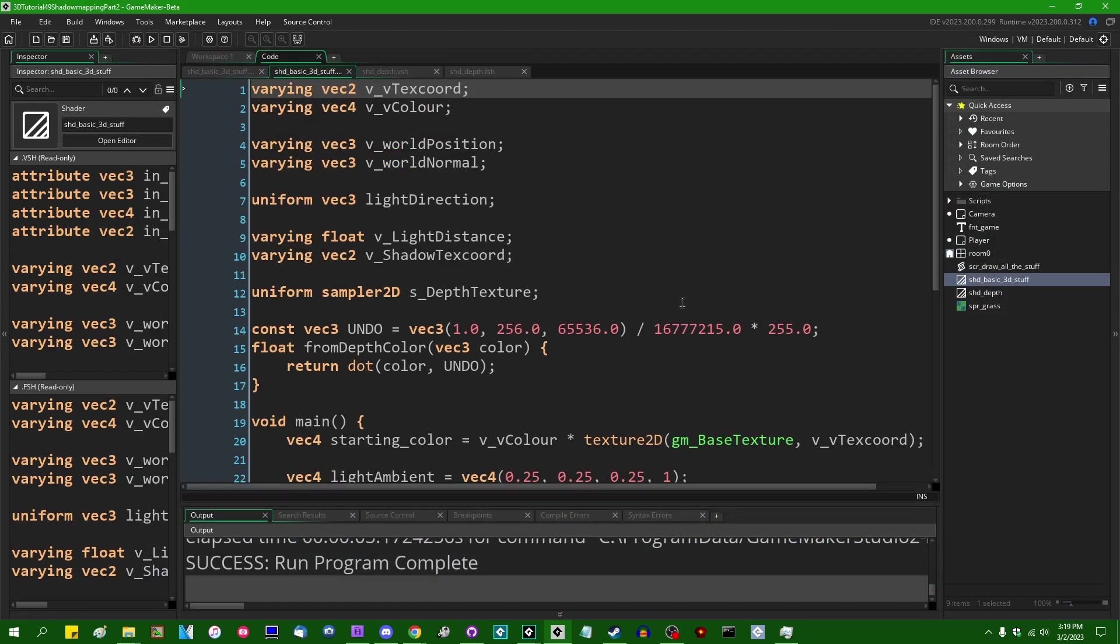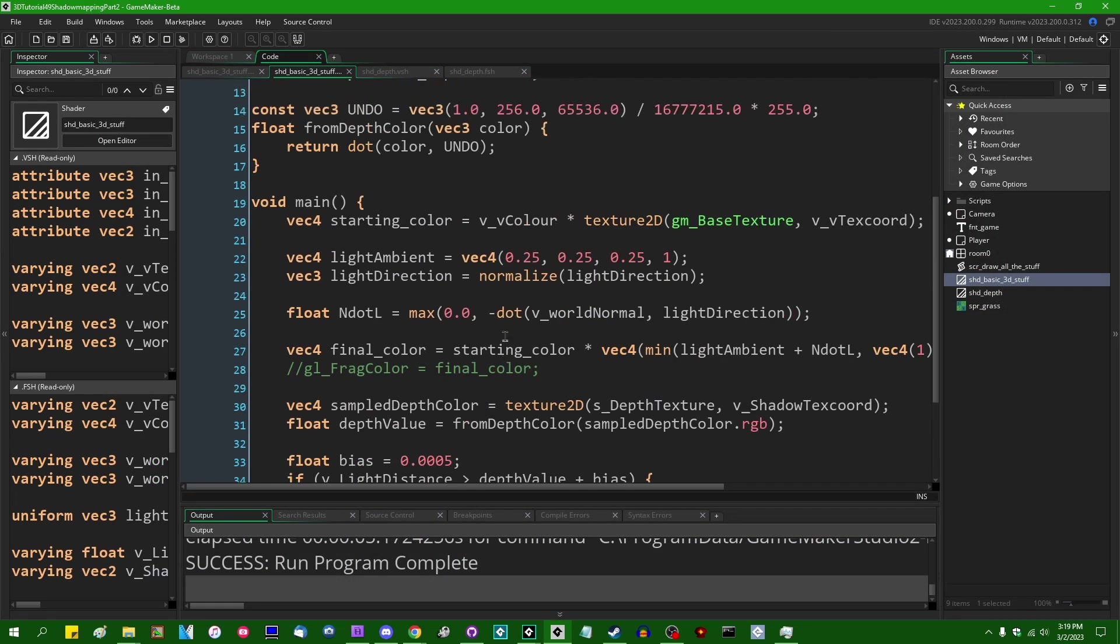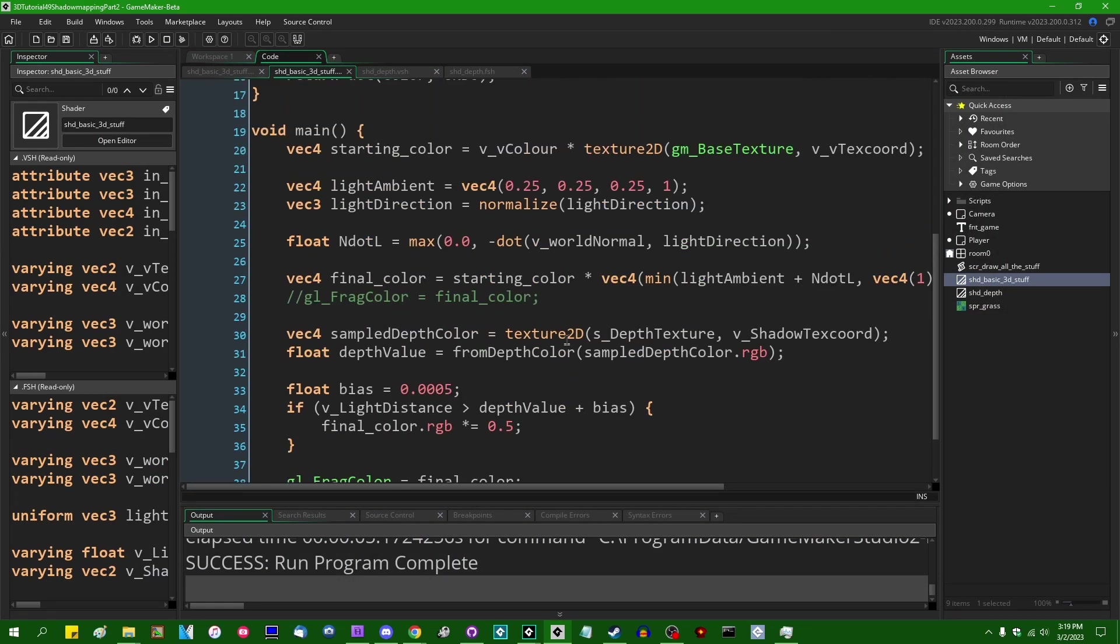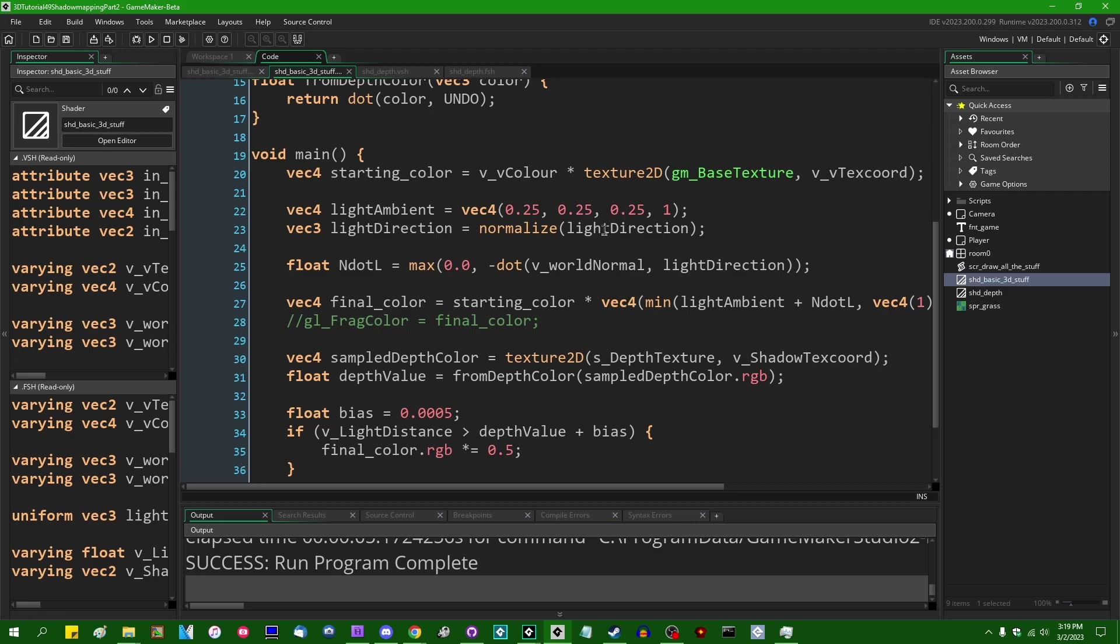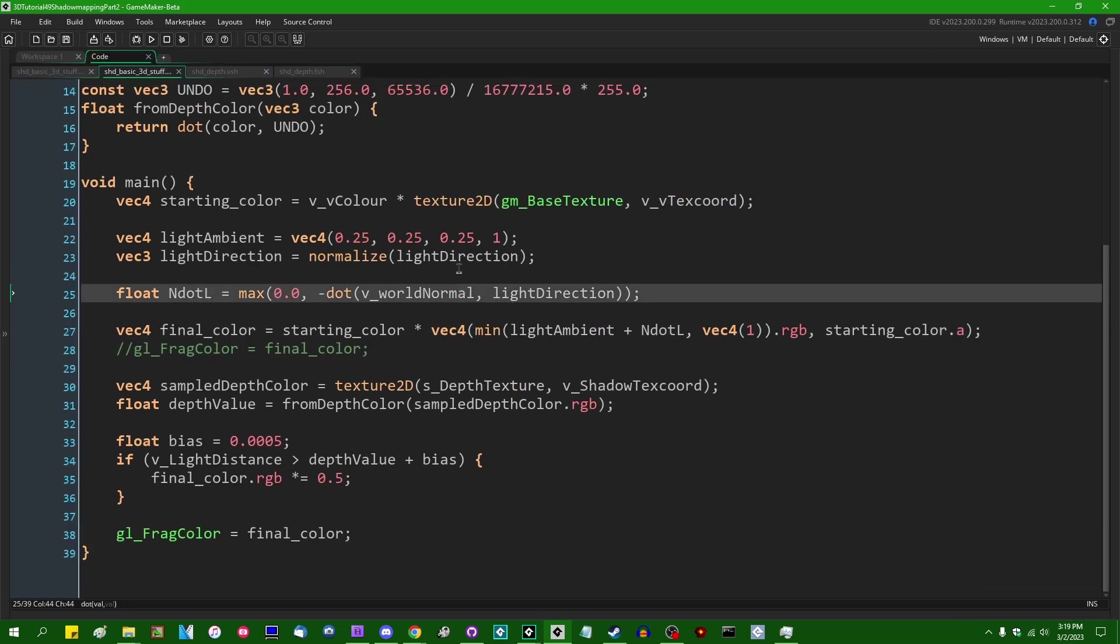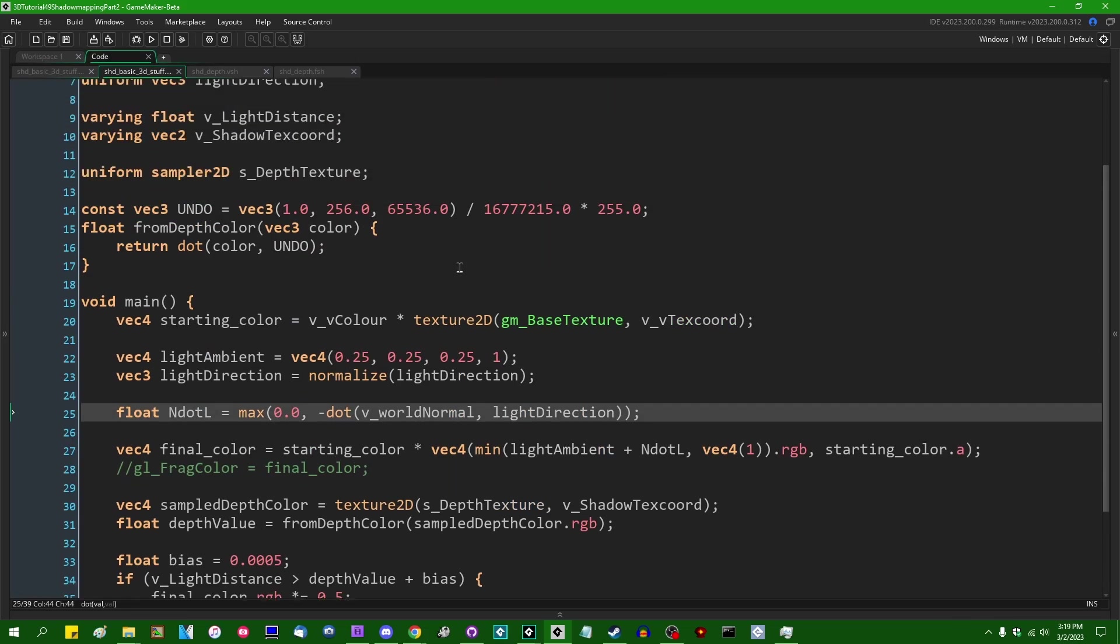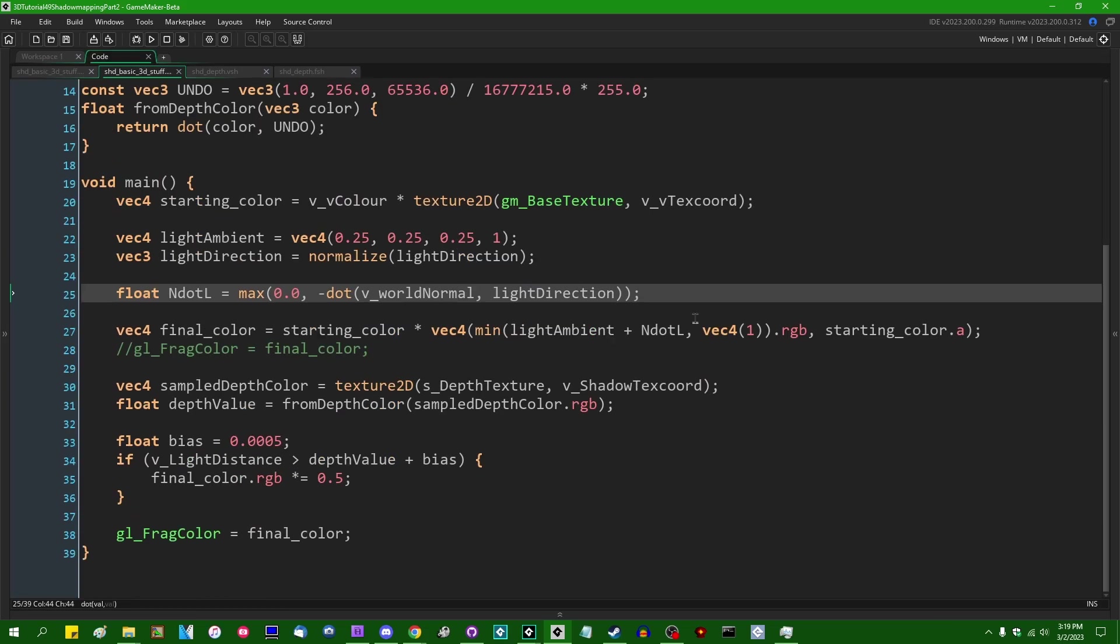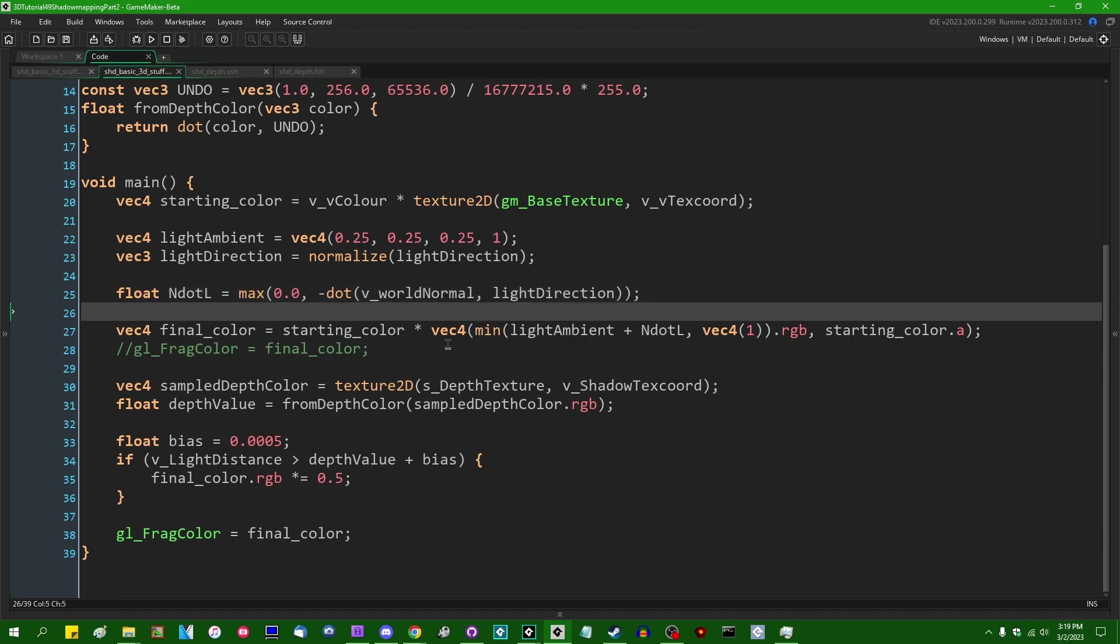In the basic 3D stuff shader, so this is where the shadow map is actually read from, I'm going to... I can maximize this code window. I don't need all the other stuff on the side of the IDE taking up space.